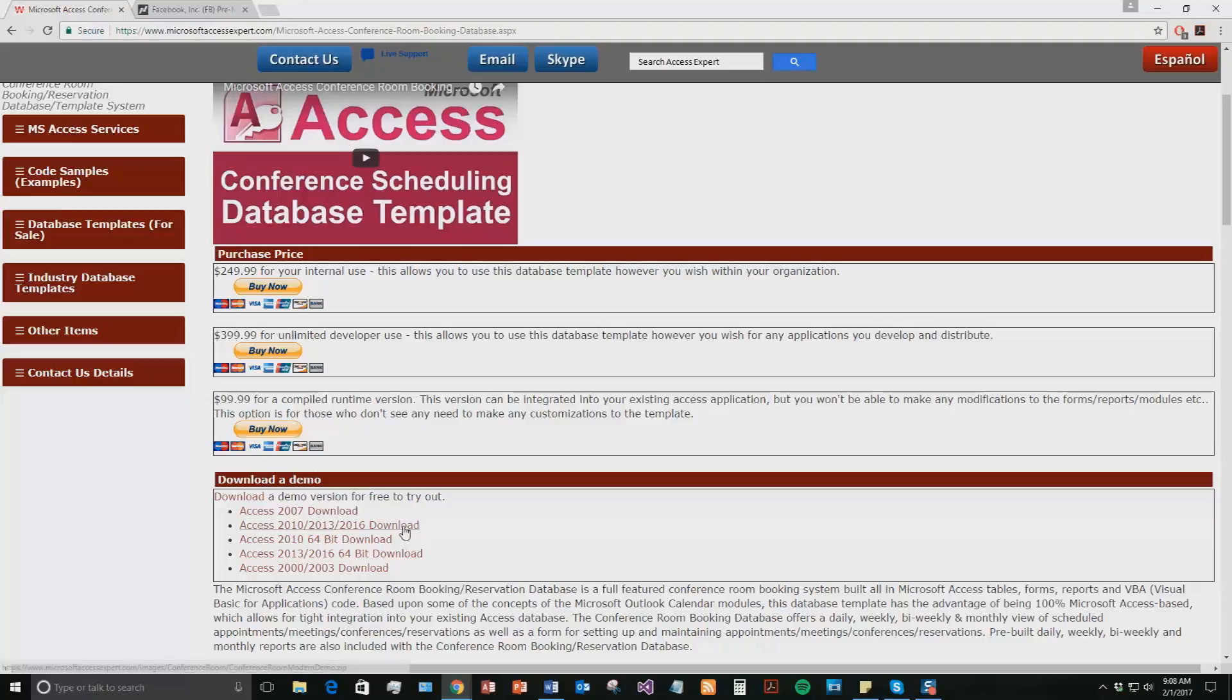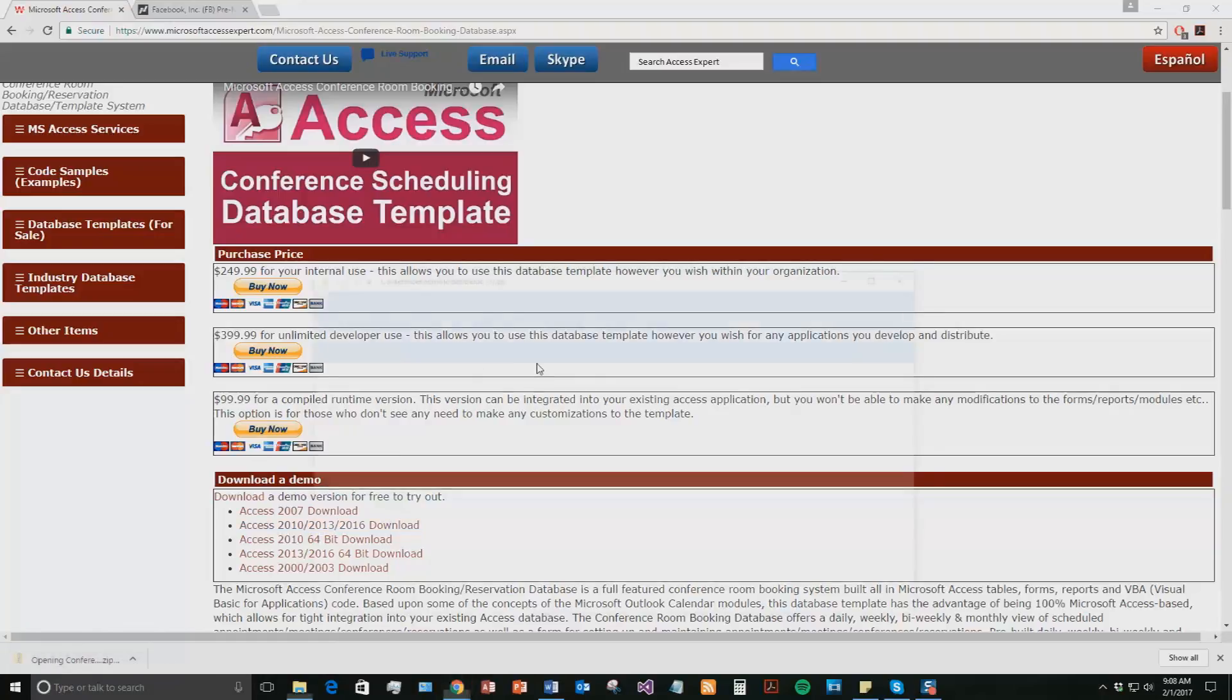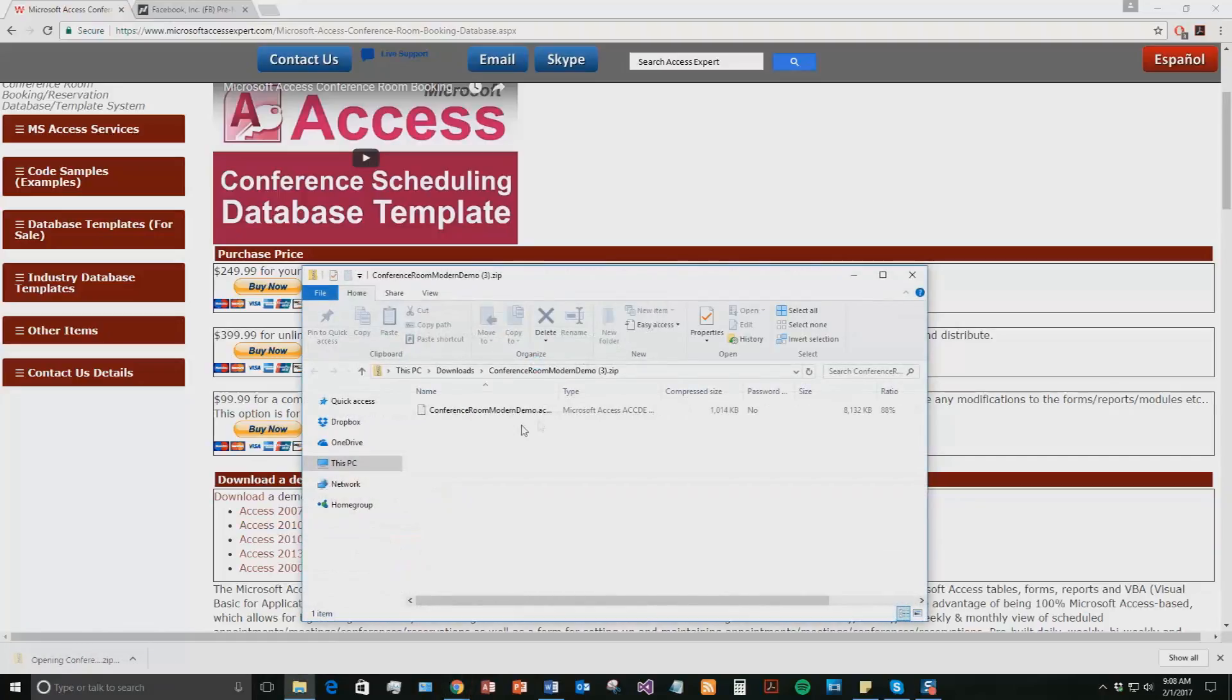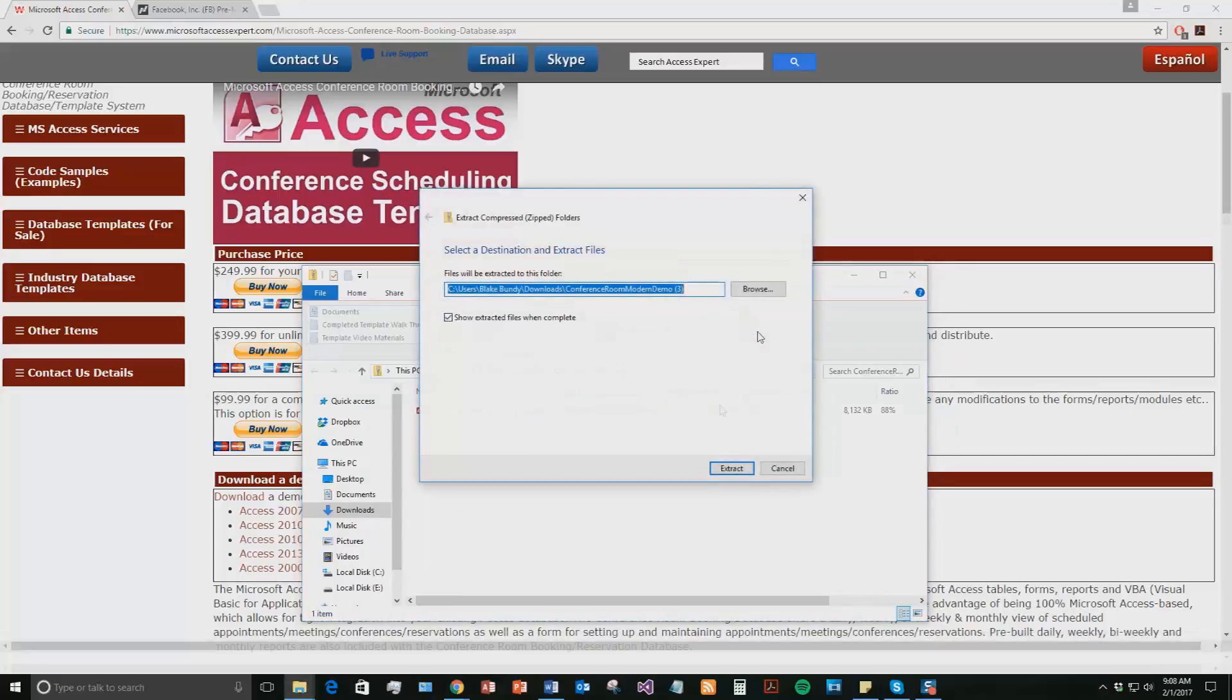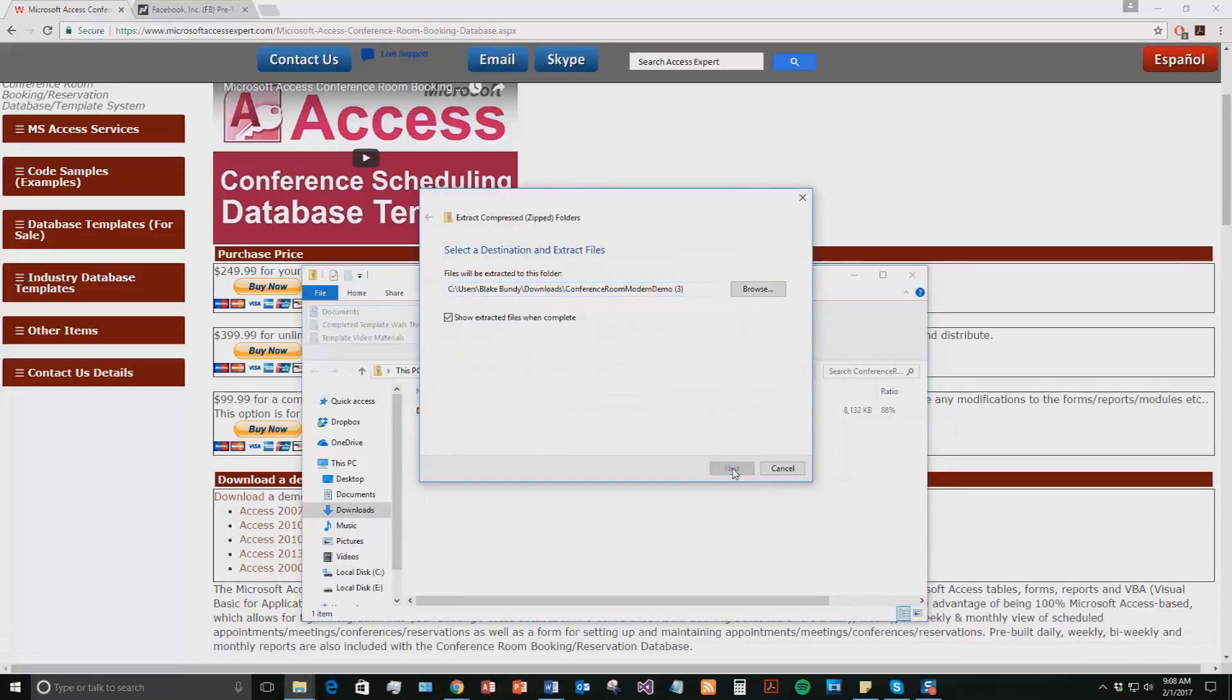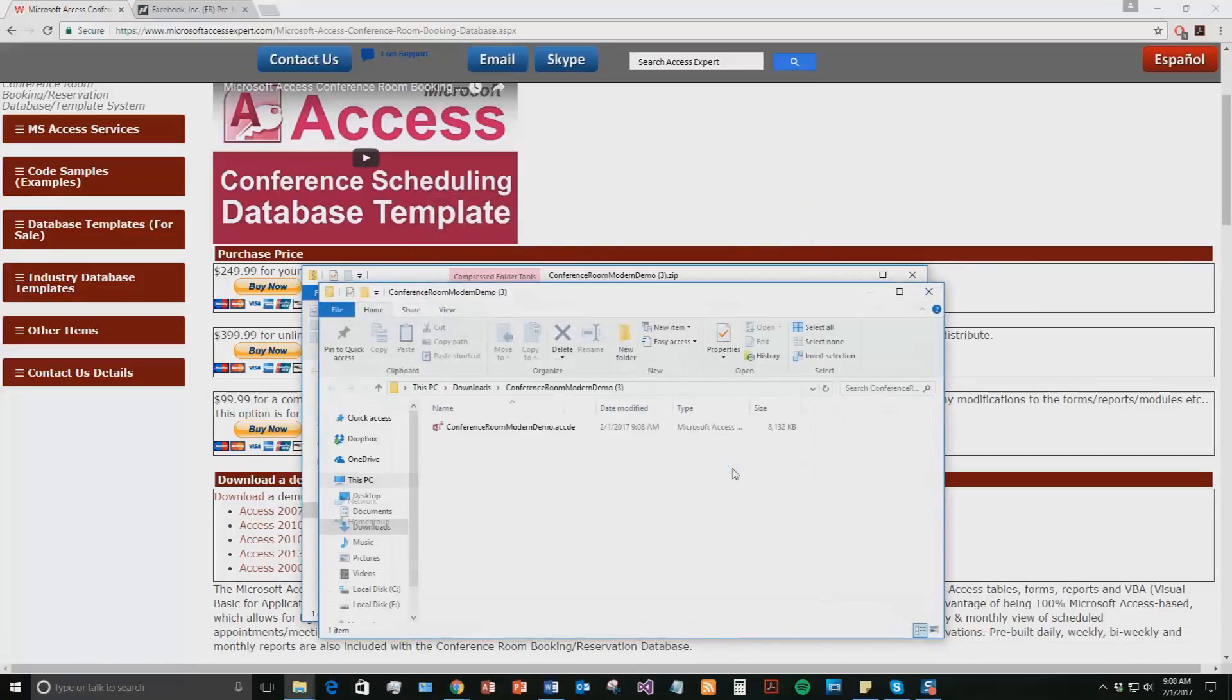So I'm going to go ahead and open this one. And once you've downloaded that file, you're going to need to open it. And the file is zipped, so you need to extract all of the file. Once you've extracted that file, you can go ahead and open that file.